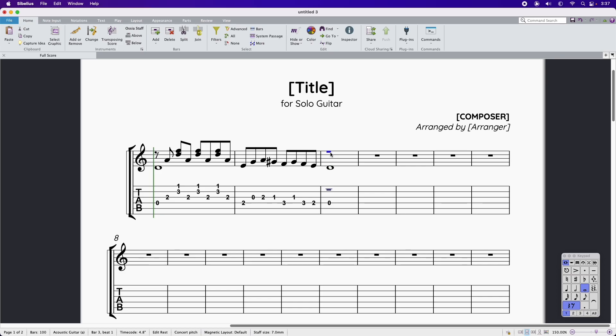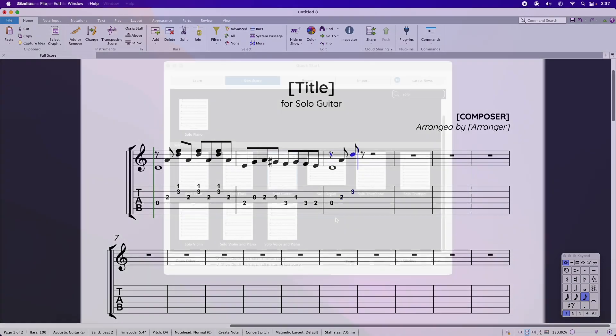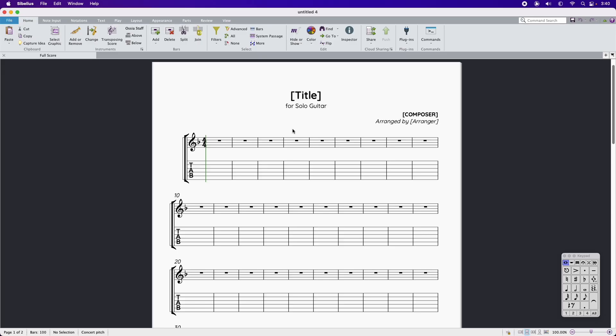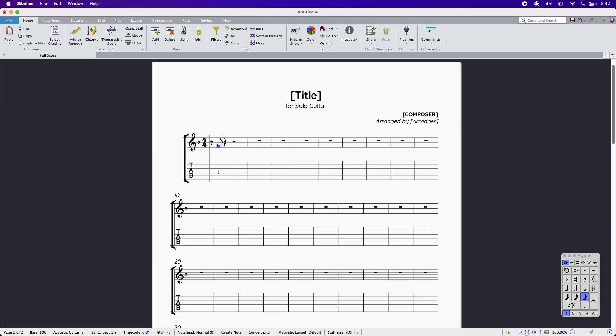The easiest way to get started is to open the solo guitar manuscript from the quick start. Select a bar where you would like to begin entering notes and press N for note entry.